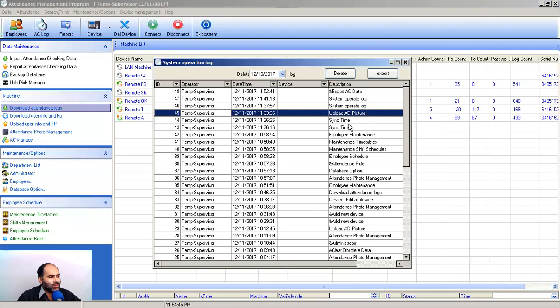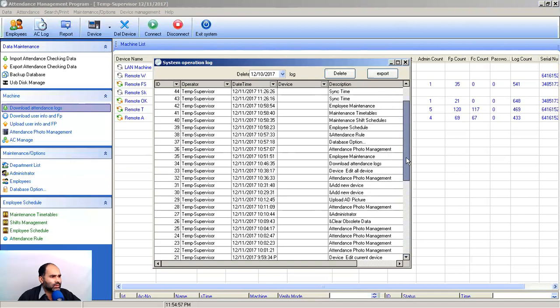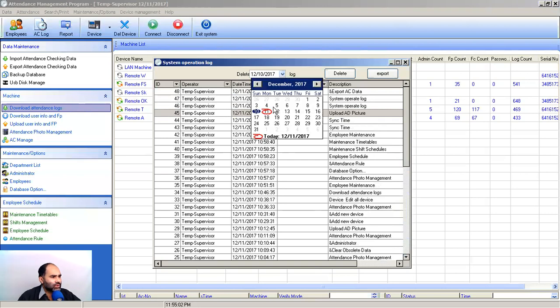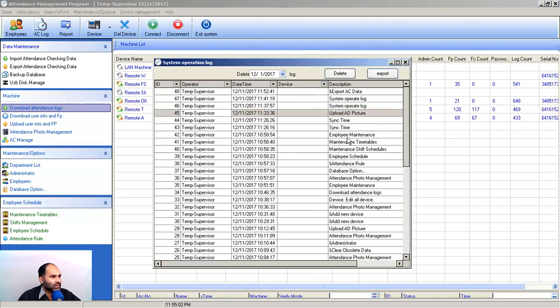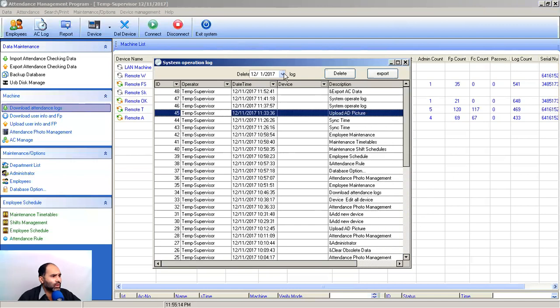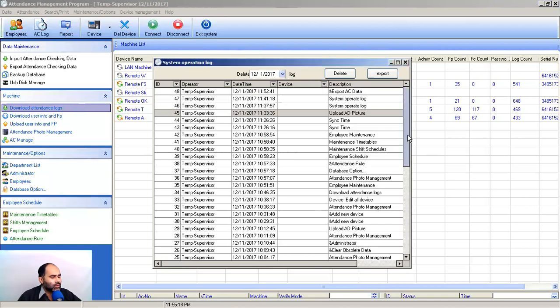Before that, system operate log - in the previous video we uploaded advertisement picture, you can see the log is generated. Sync time, before that video we have syncing over time, all the logs are generated. These are not automatic deletion - you can delete all the logs, but you have to check your date from which date you want to select. You can see it's 12/7, and you can delete it back to that date. You can select all the things and delete them.